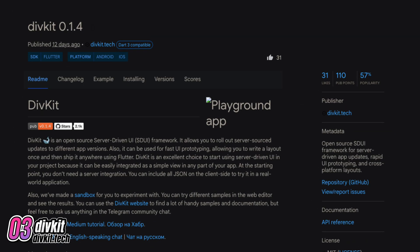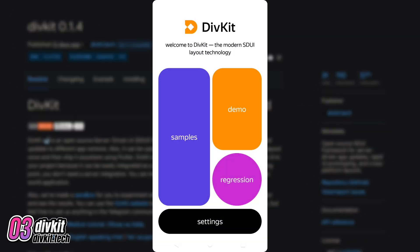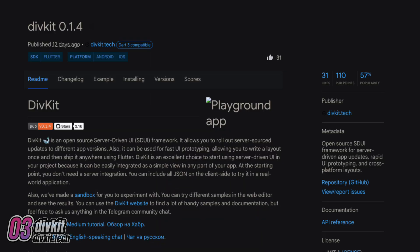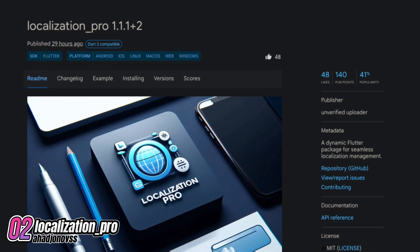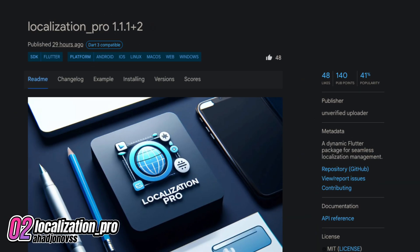Number 3 is DivKit, an open source SDUI framework for server-driven app updates, rapid UI prototyping and cross-platform layouts. Number 2 is Localization Pro, a dynamic Flutter package for seamless localization management.